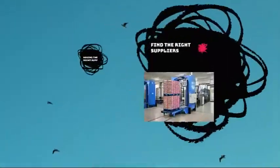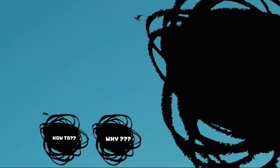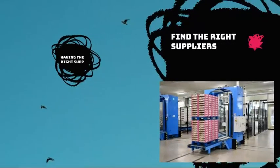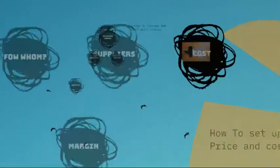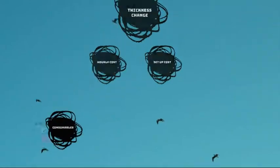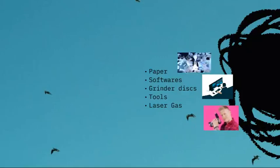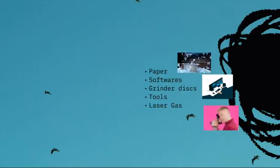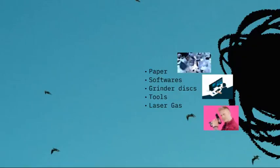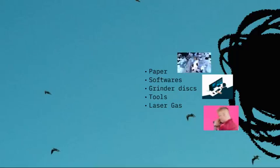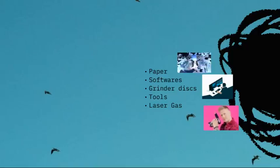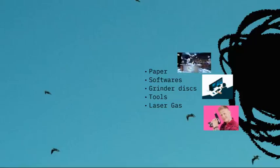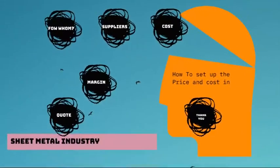I think I forgot one thing. When considering cost, you also consider the consumables. So for sheet metal industry, make sure you consider papers, print software that you guys use, grinder disks, all those welding tools, laser gas like nitrogen, oxygen, CO2—make sure you guys consider that into cost.